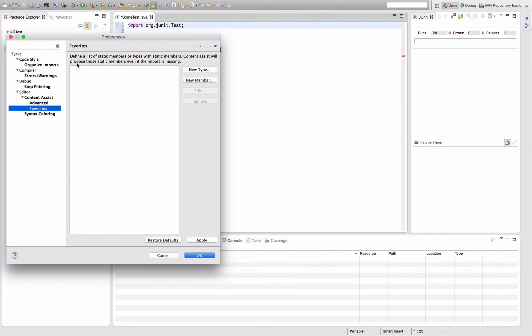Here you can define the list of static members or types with static members, and content assist will propose those static members even if the import is missing. That's what you're looking for.